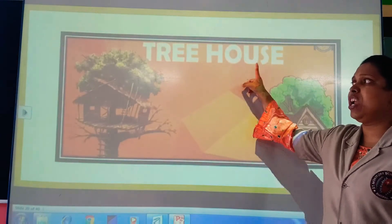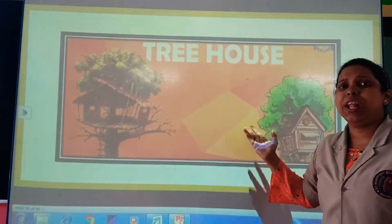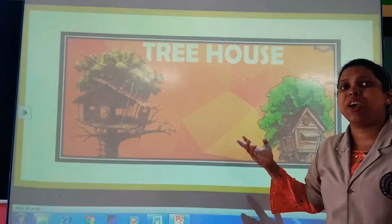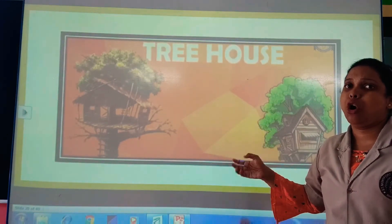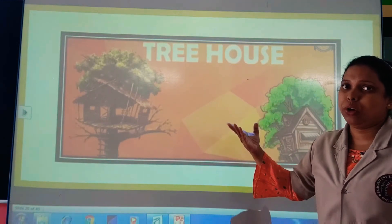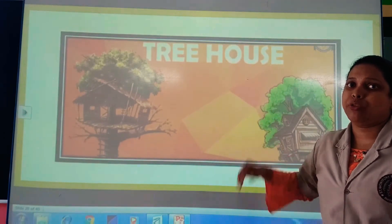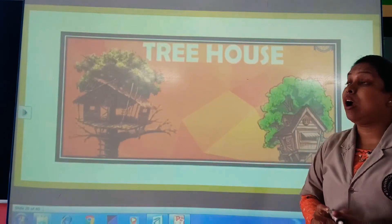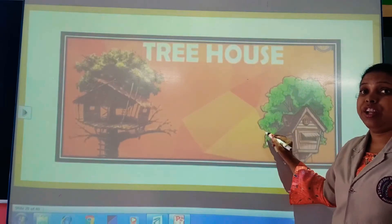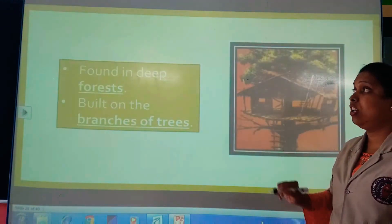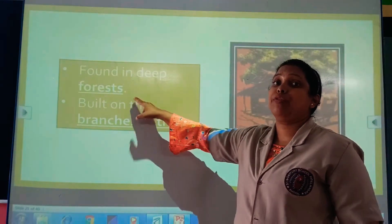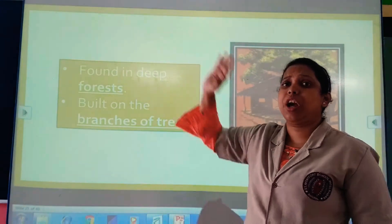Next is a tree house. With the name itself you can figure it out — a house on a tree. Where will you find it? In deep forests — ghani jungle ke andar.